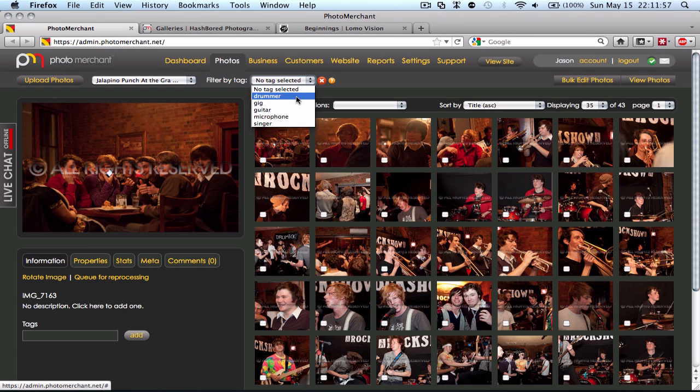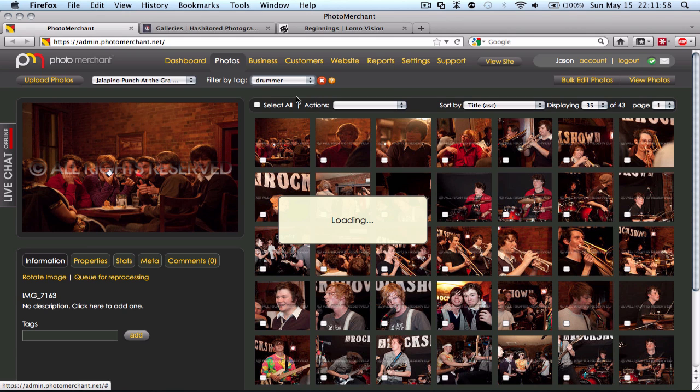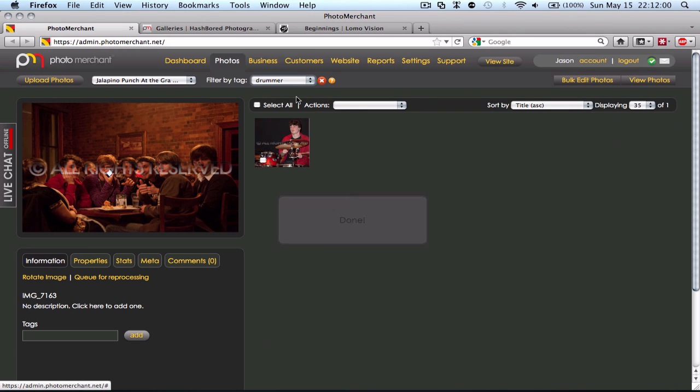The tag should be available to me. See the drummer. And once I click that, that will show me my photo which I can then manipulate within the admin panel.